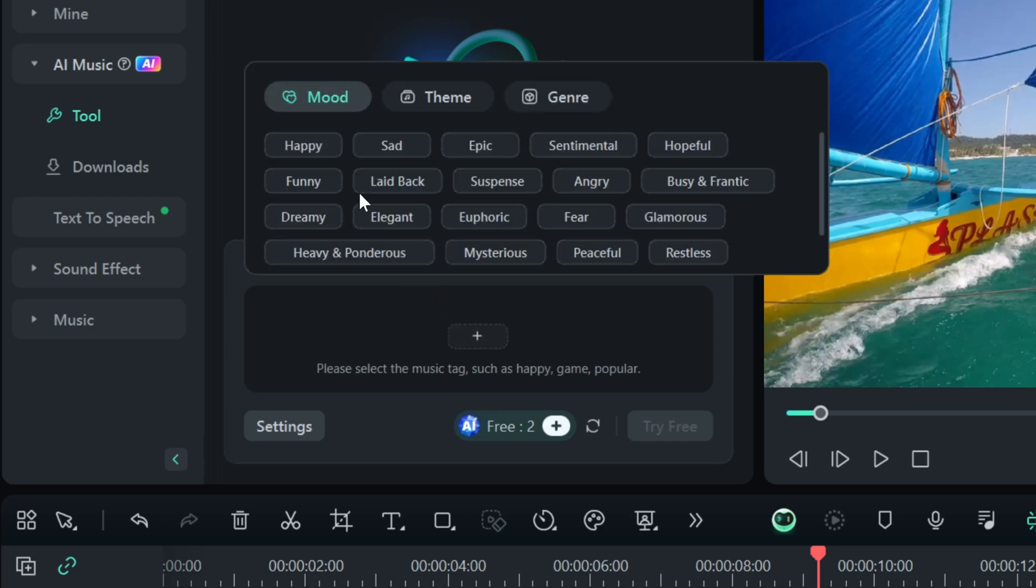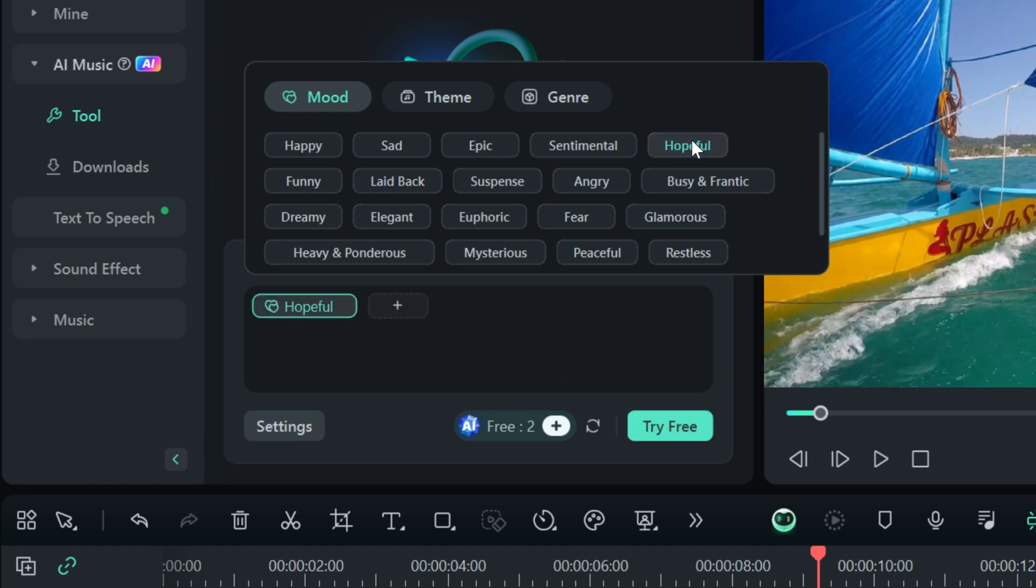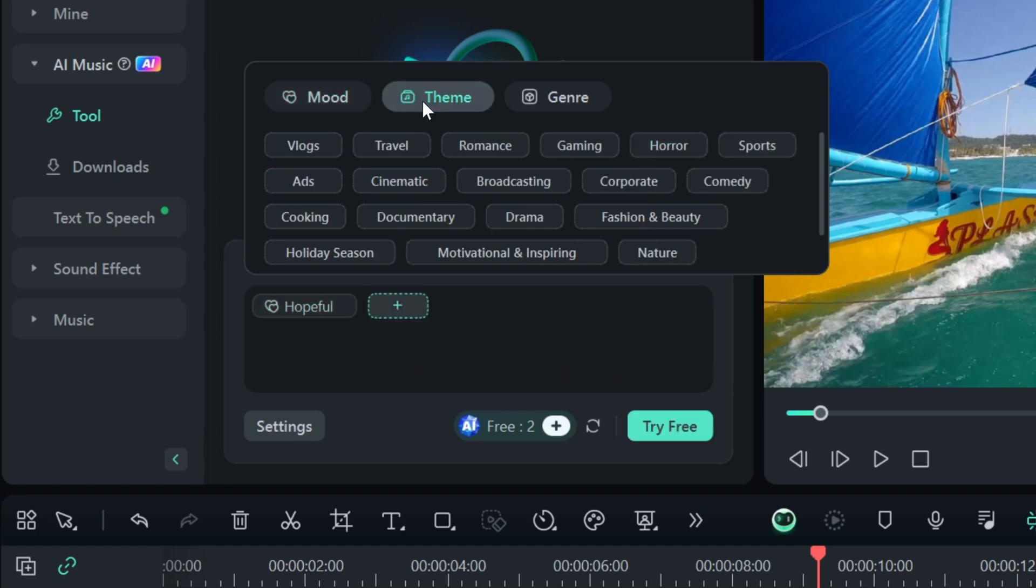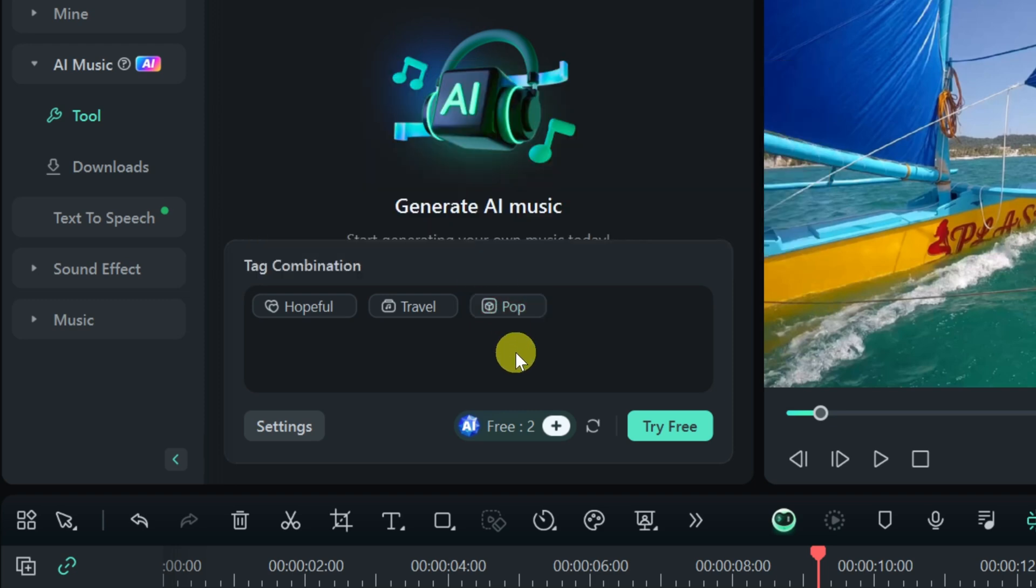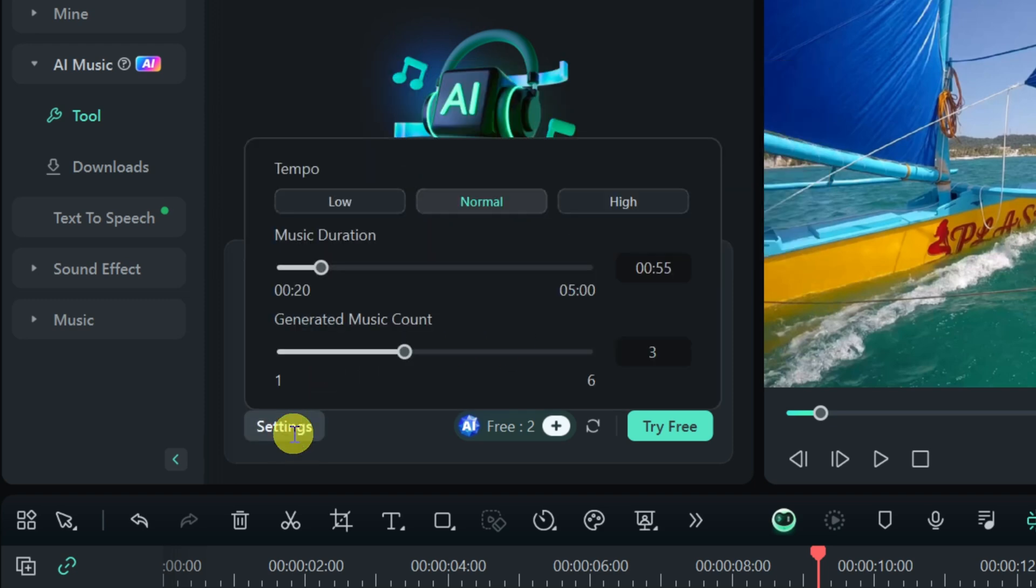This now opens up a prompt where I can direct what I would like the music to sound like. First off, let's click on this plus icon, and over here, I could select a mood. I'll go with hopeful. Right up on top, I could choose a theme, and this is a travel video, so I think travel would work well. And then I could also choose a genre. Let's go with pop. I think that'll work well. Down below, I also have some additional settings that I can configure. Up on top, I can set the tempo. I'll go with normal.